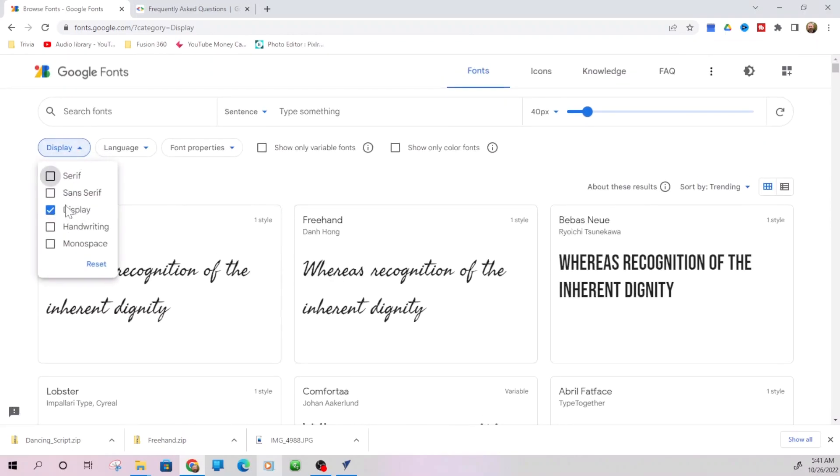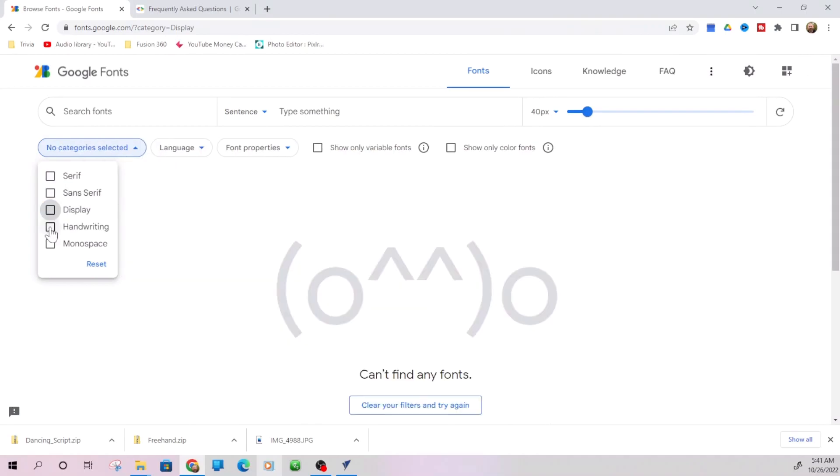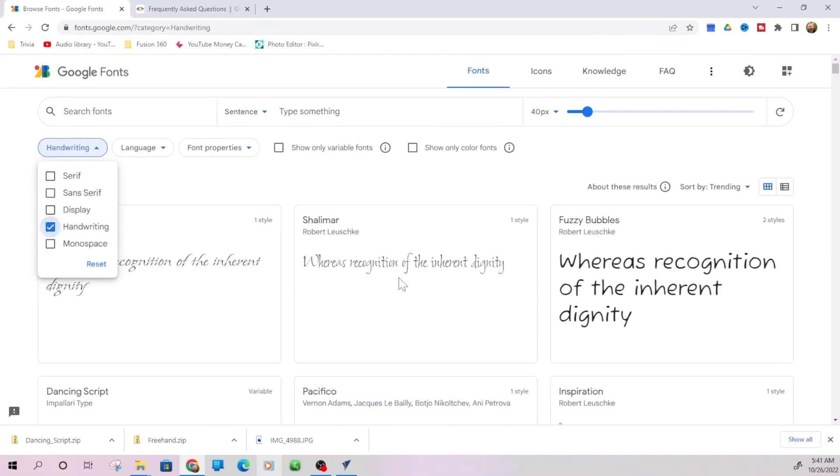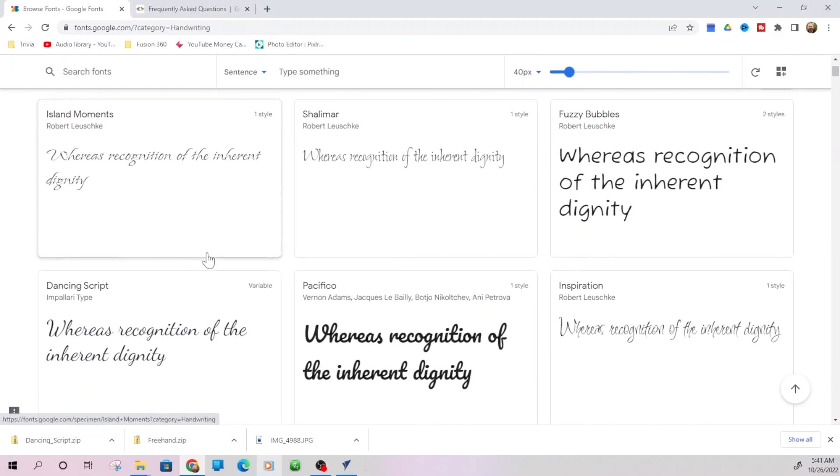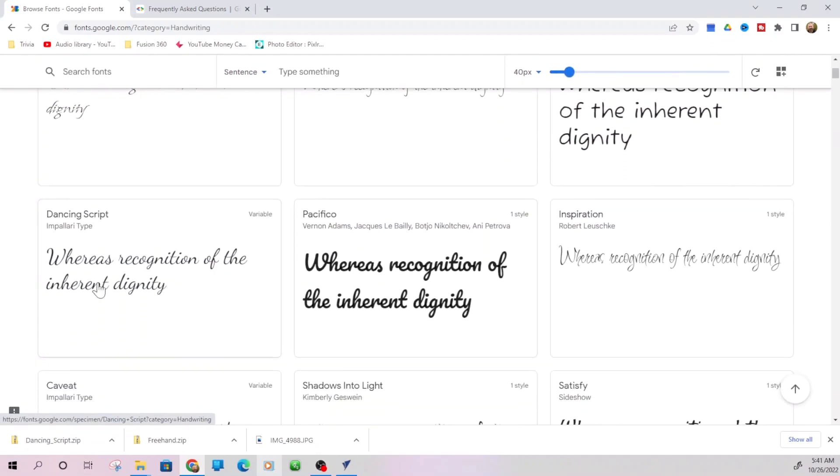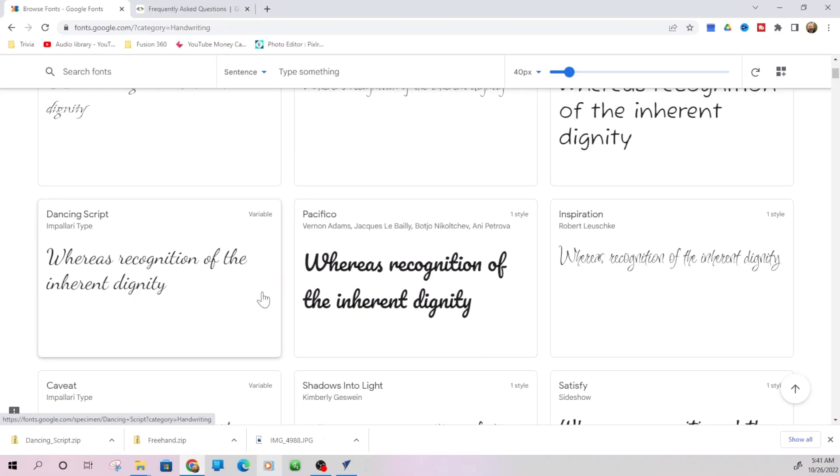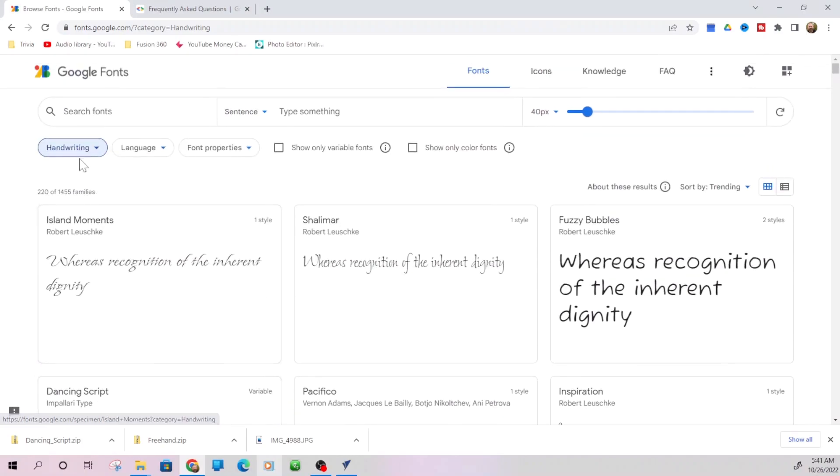Then we have handwriting. These are a lot of your cursive fonts. Fuzzy bubbles, where they come up with the names, I do not know. I actually just installed this dancing script. That's a pretty cool one. Pacifico. So we're going to go with Pacifico here, but before we do that, let's take a look. And we also have monospace fonts.